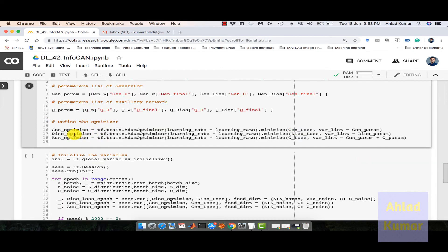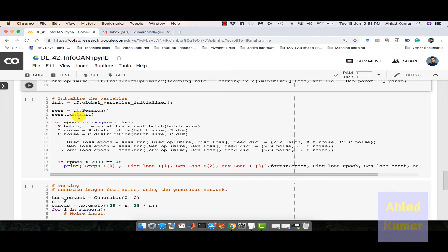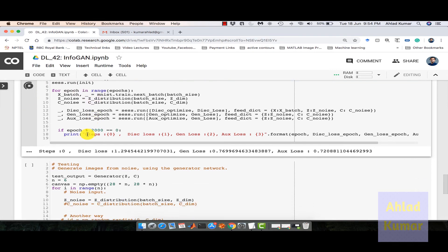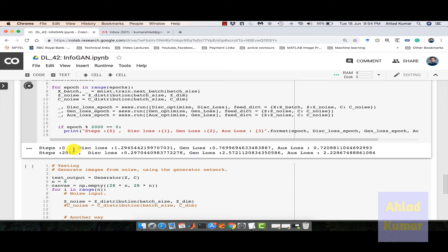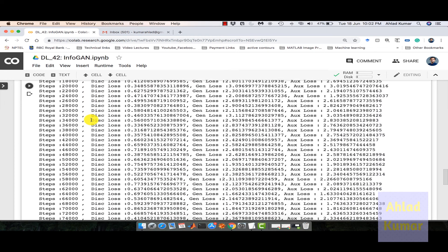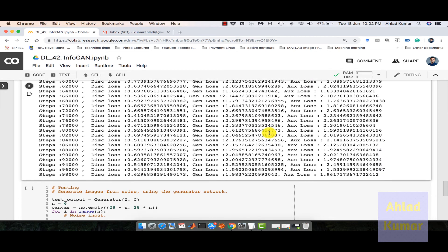Now once the optimizers are defined, we initialize the variables and run the session for 100,000 epochs. Within this loop we calculate the loss function for the discriminator, generator, and auxiliary network, printing the results. Once this block of code is executed our neural network will get trained. You can see that for each iteration we are printing the discriminator loss, generator loss, and auxiliary loss. Our code has now completed all 100,000 iterations, and these are the final discriminator, generator, and auxiliary losses reported.